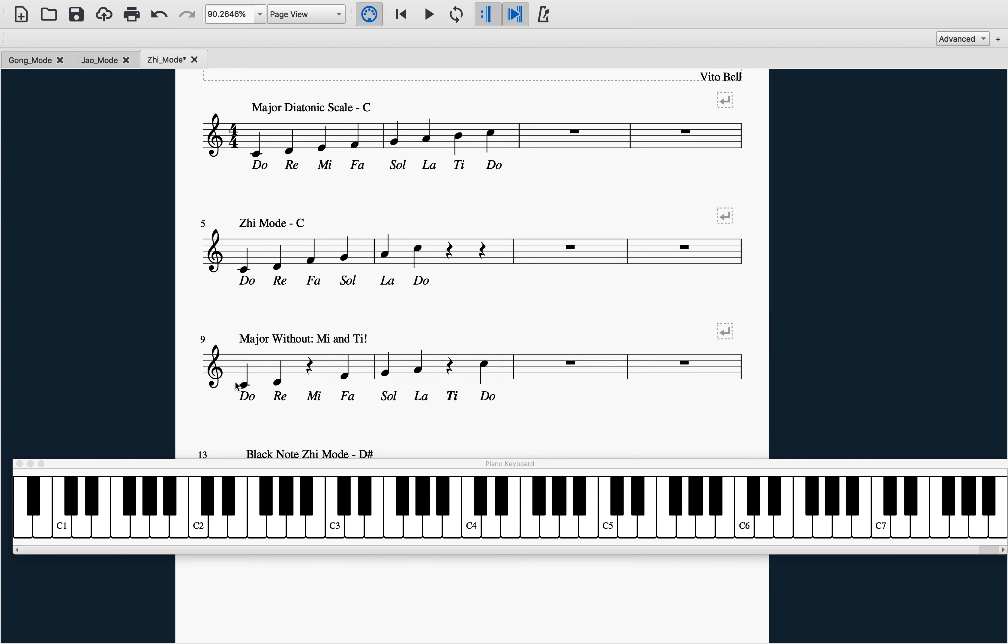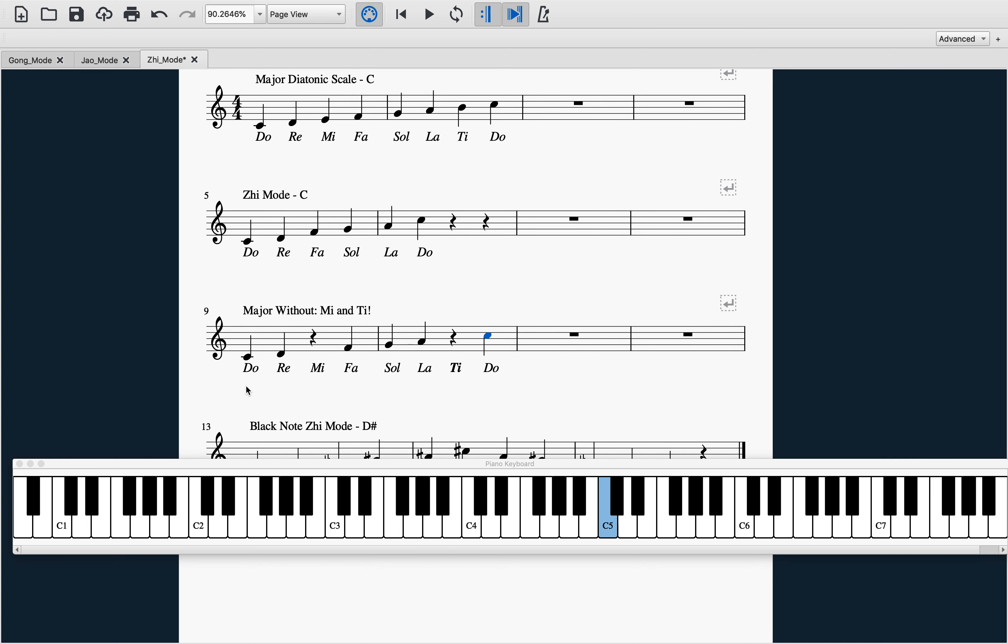If you look at this graph down here, this shows Zhi mode as being a major diatonic scale with mi and ti missing, or scale degree three and seven. Let's listen to that. I find that this is a very effective way of thinking about this scale, this mode, and visualizing it in my mind while I sing it.